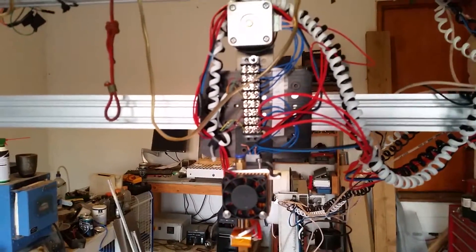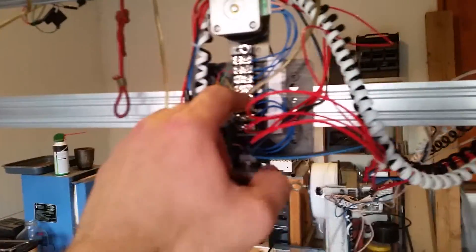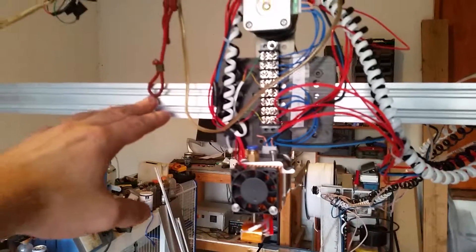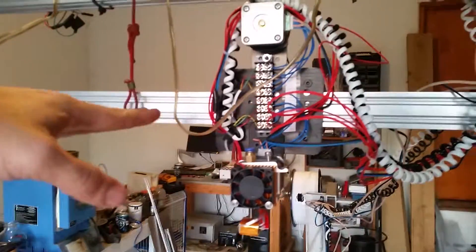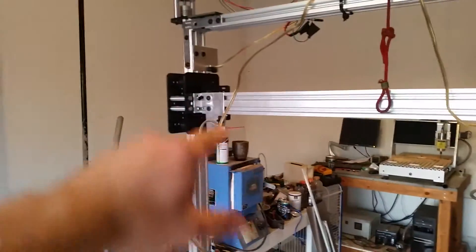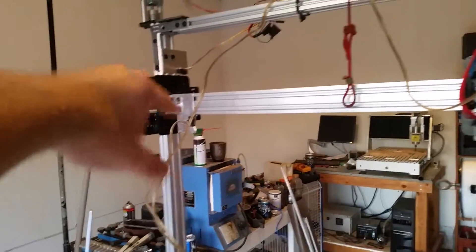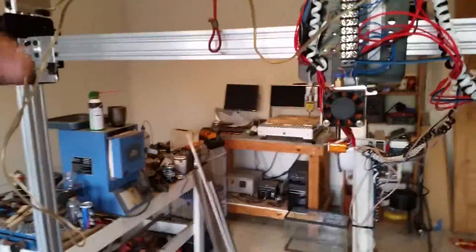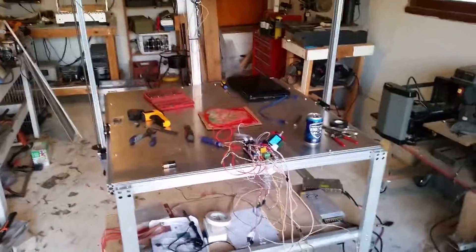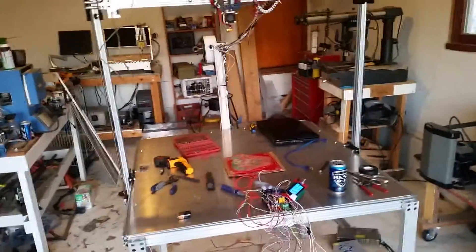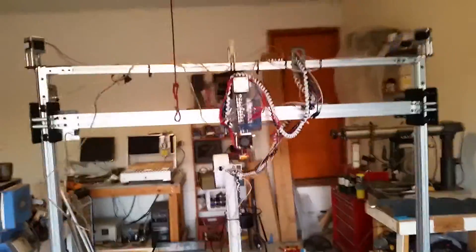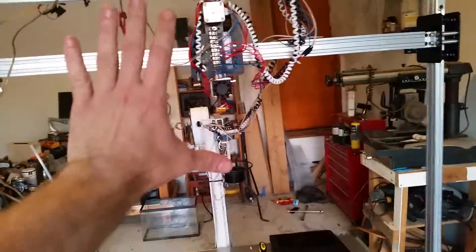But anytime it goes to print, instead of stepping up a layer it's going to step down. I had set the home to the top of the table as this is such a big table, and we're looking to get big enough prints that the gantry and extruder and everything else needs to be up and out of the way whenever we go to scrape everything off the table.